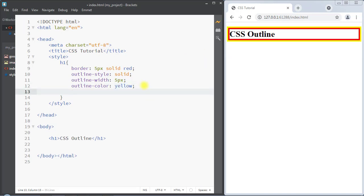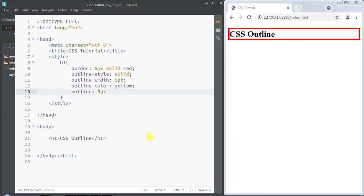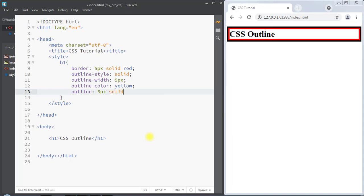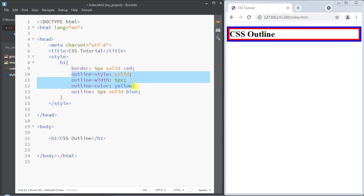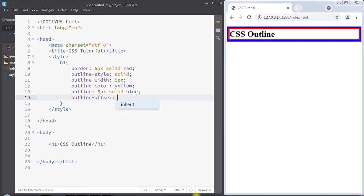We can also use the outline shorthand property to specify all the individual outline properties in just one declaration. First we specify the width of the outline, like 5 pixels, then the style like solid, then the color like blue. This way we can combine all those individual outline properties into one property.